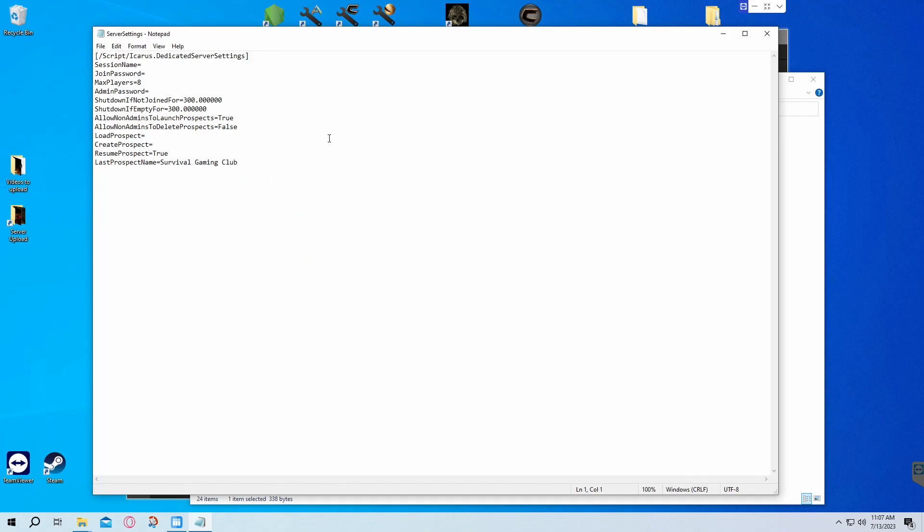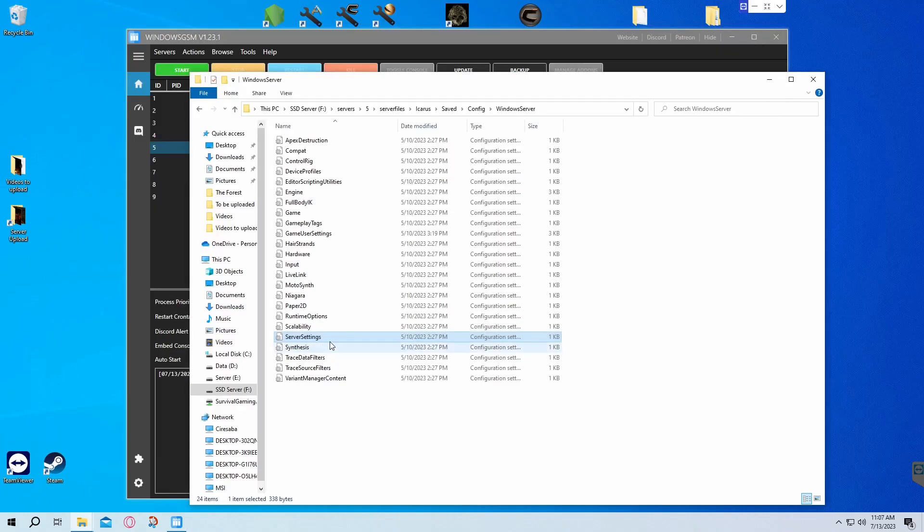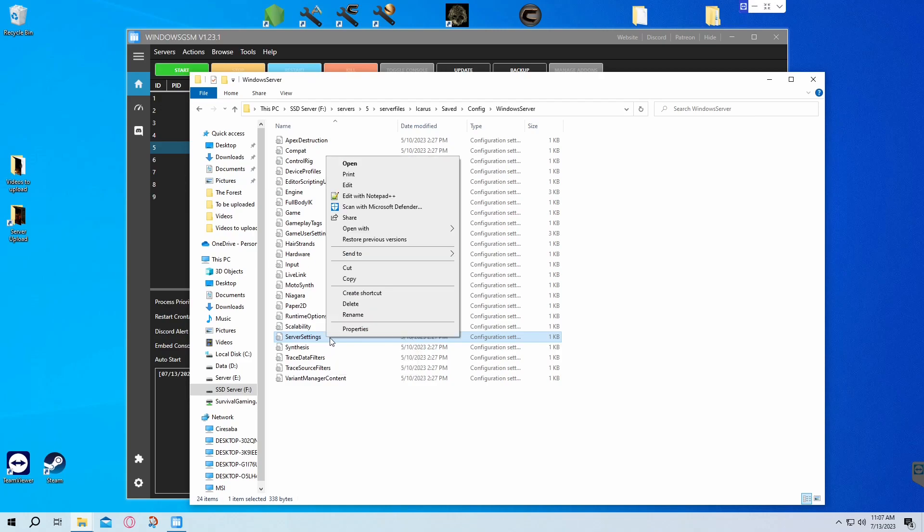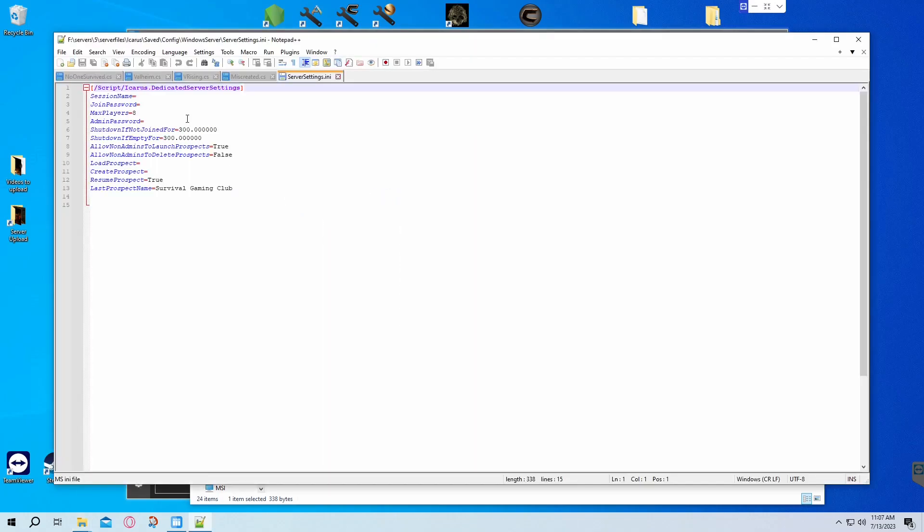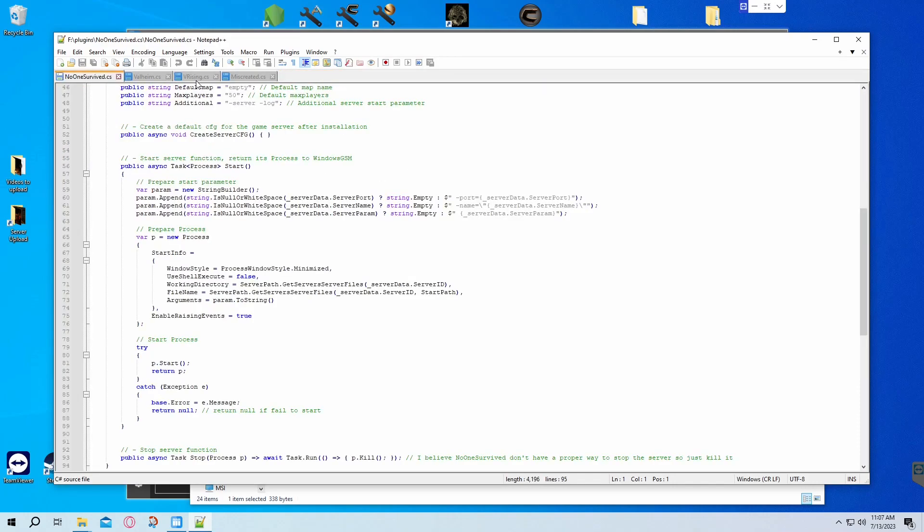If you edit with regular Notepad, it's messy. You can still do it obviously, but it's just messier. And if you're doing a bigger file like the Icarus file we did earlier, it's really messy. So I always use Notepad++. Once you make your changes, you're ready to go.